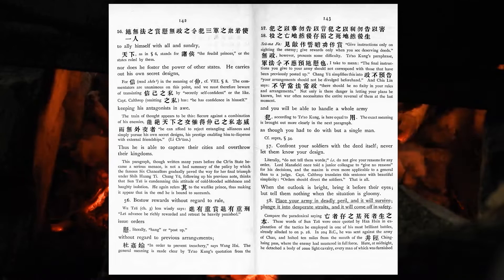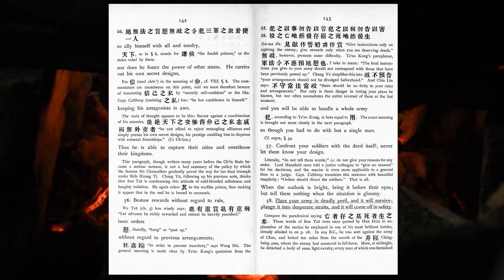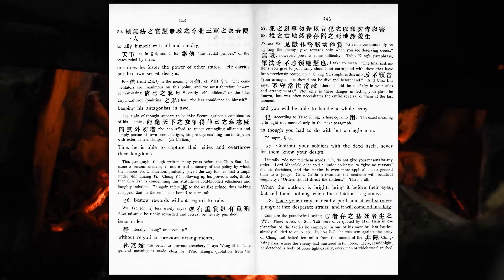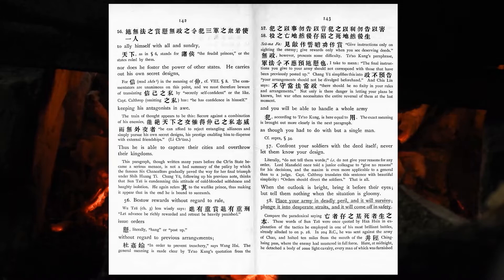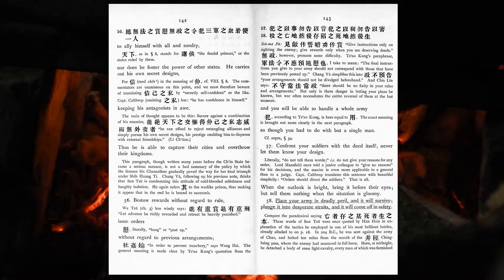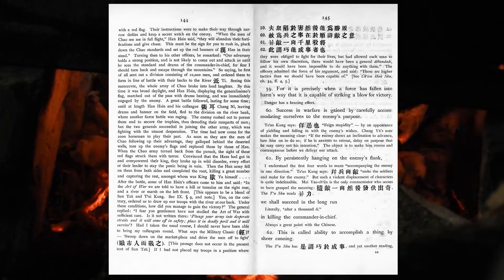Bestow rewards without regard to rule, issue orders without regard to previous arrangements, and you will be able to handle a whole army as though you had to do with but a single man. Confront your soldiers with the deed itself. Never let them know your design. When the outlook is bright, bring it before their eyes. But tell them nothing when the situation is gloomy. Place your army in deadly peril, and it will survive. Plunge it into desperate straits, and it will come off in safety. For it is precisely when a force has fallen into harm's way, that it is capable of striking a blow for victory.